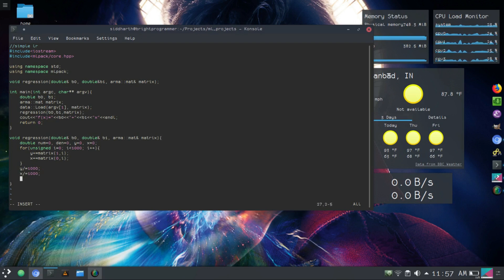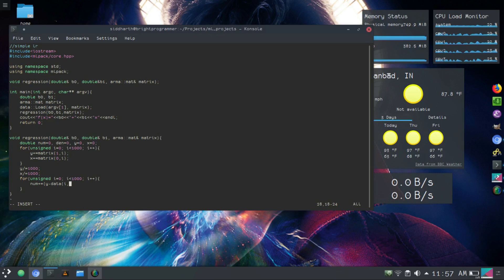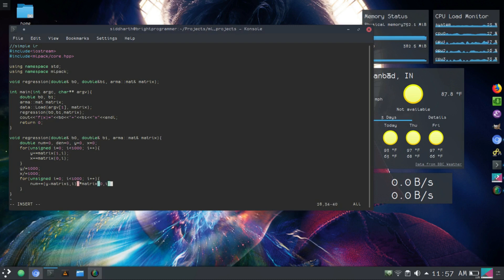Next is the regression. For unsigned i equals 0, i less than 1000, i plus plus, we do the regression. So numerator plus equals — this is the function that I use — y_average minus the value for that sample, which will be matrix at row 1, column i, multiplied by x_average minus matrix at row 0, column i. And the denominator will look similar — it uses x_average minus matrix at row 0, column i.